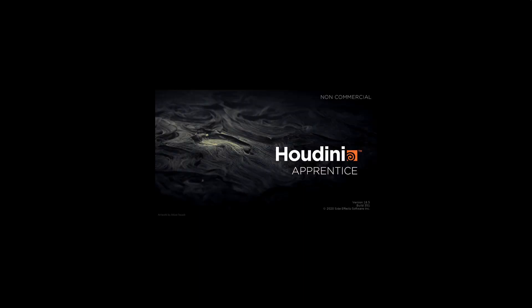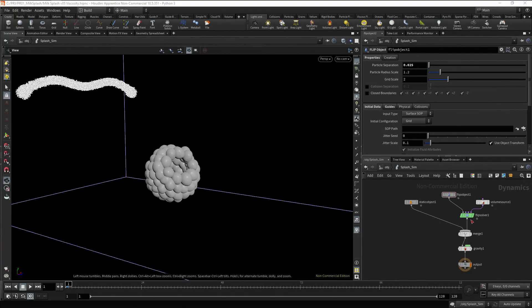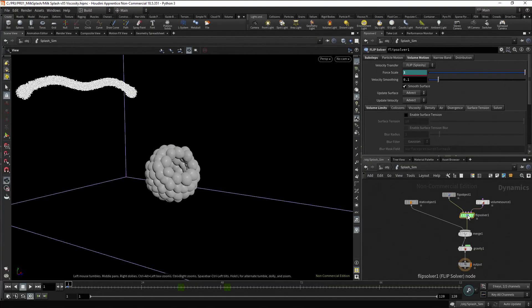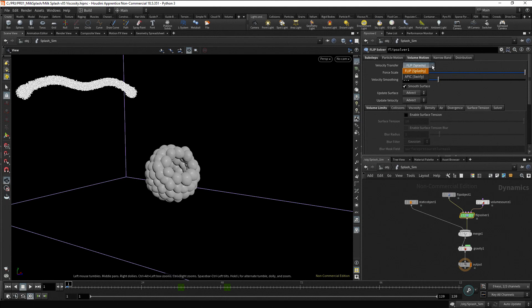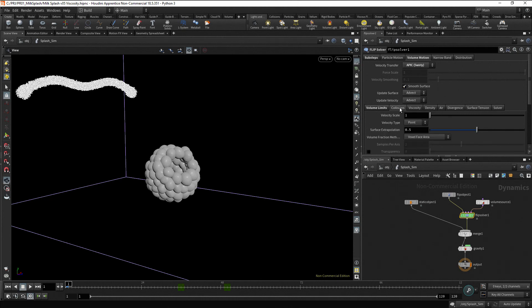Before adding viscosity and surface tension in the flip solver, go to the volume motion tab. Change the velocity transfer parameter from splashy to swiftly. This will help us to reduce the splashy behavior. And in the collisions tab, reduce the collision velocity scale to 0.8.